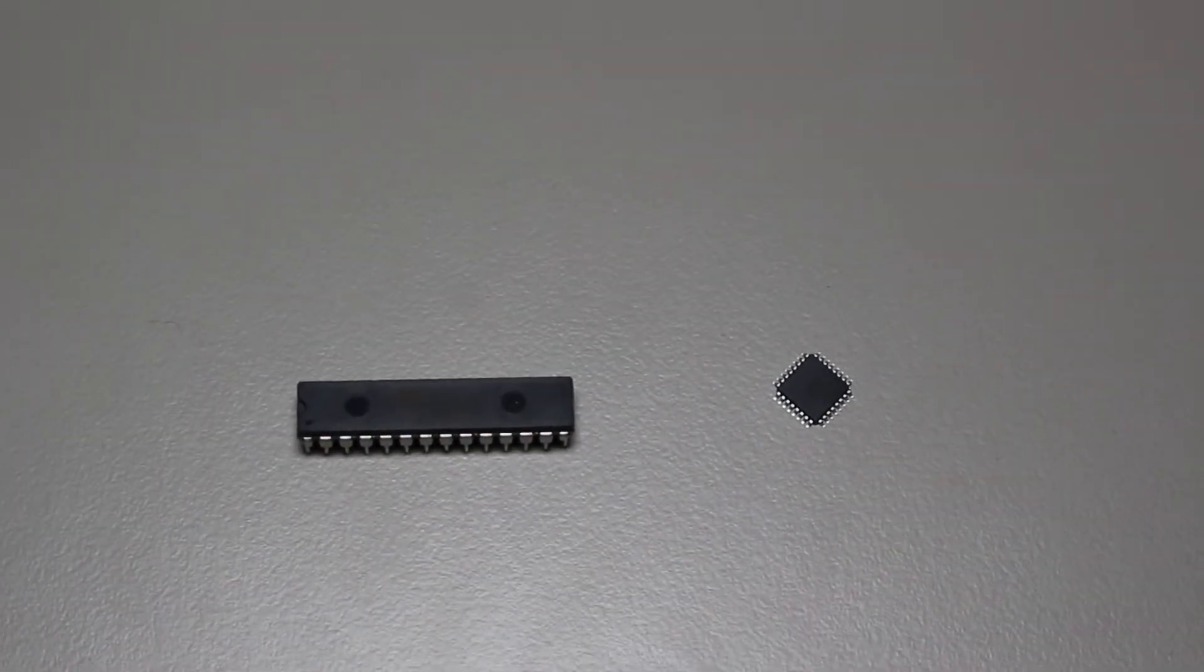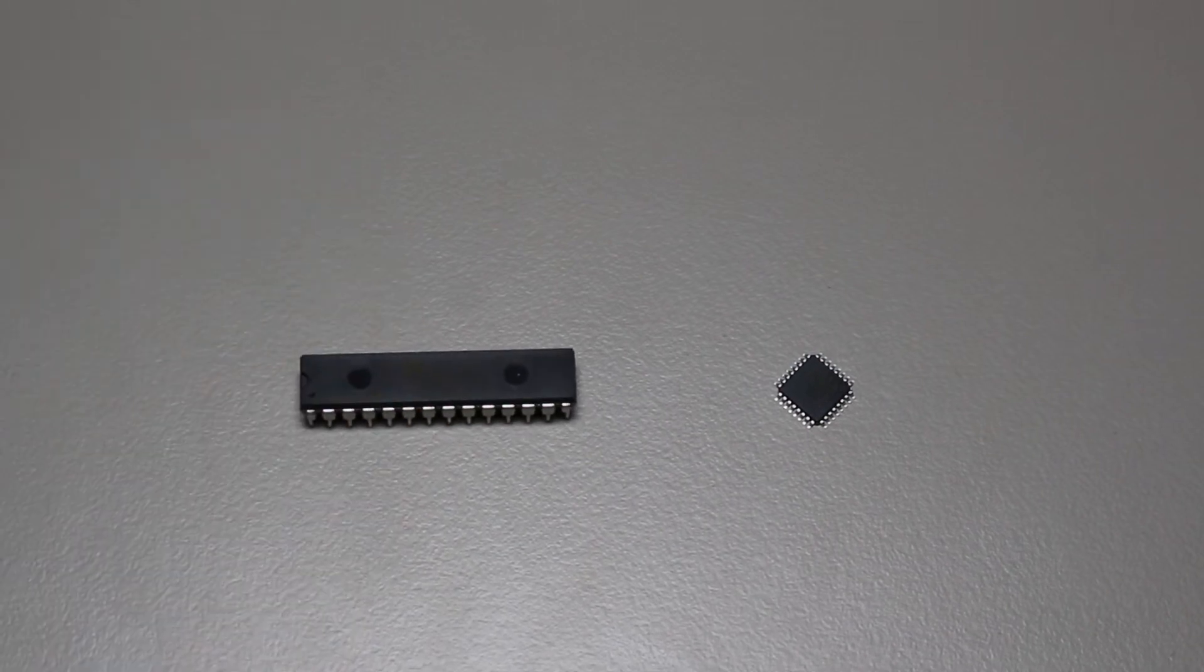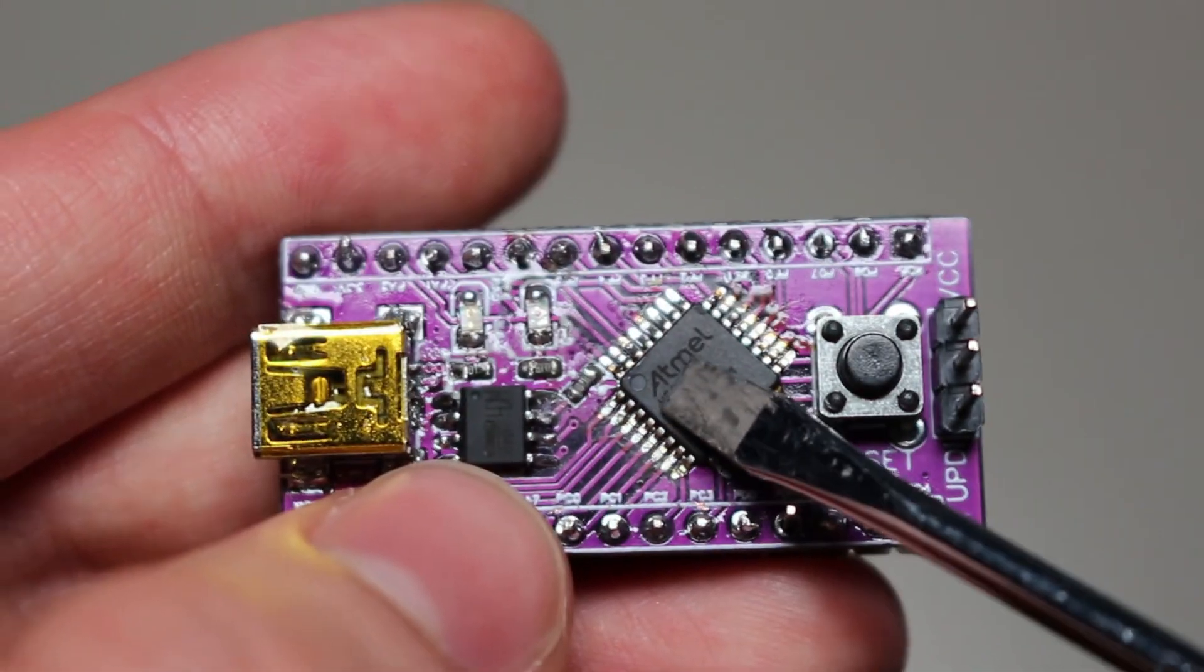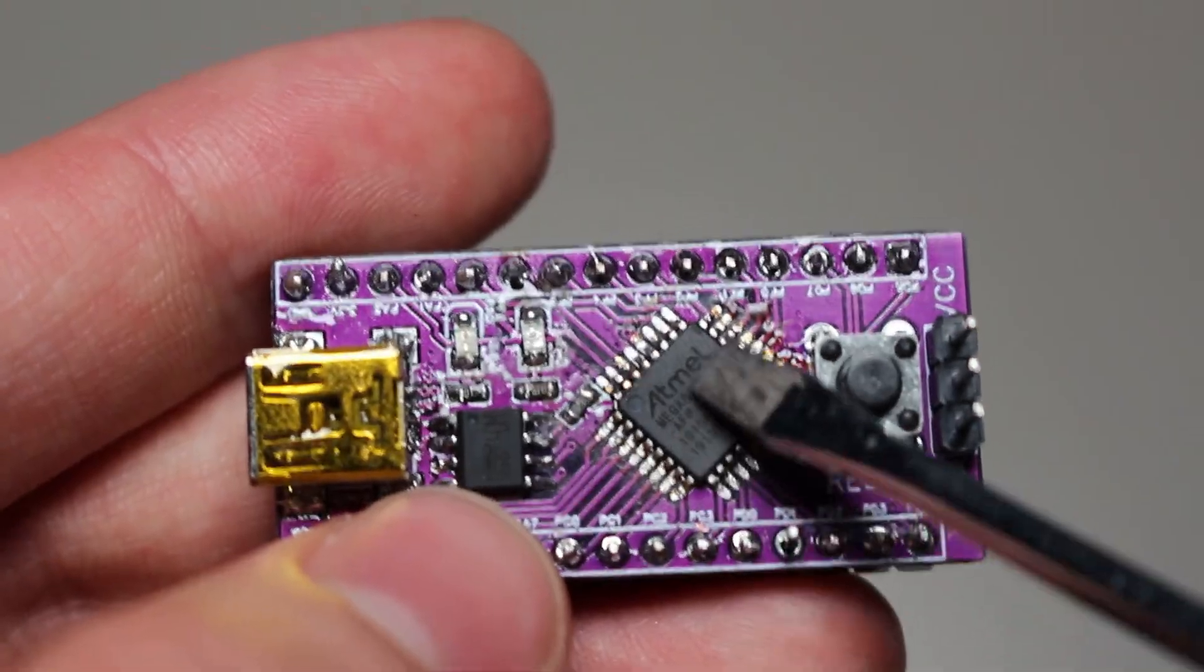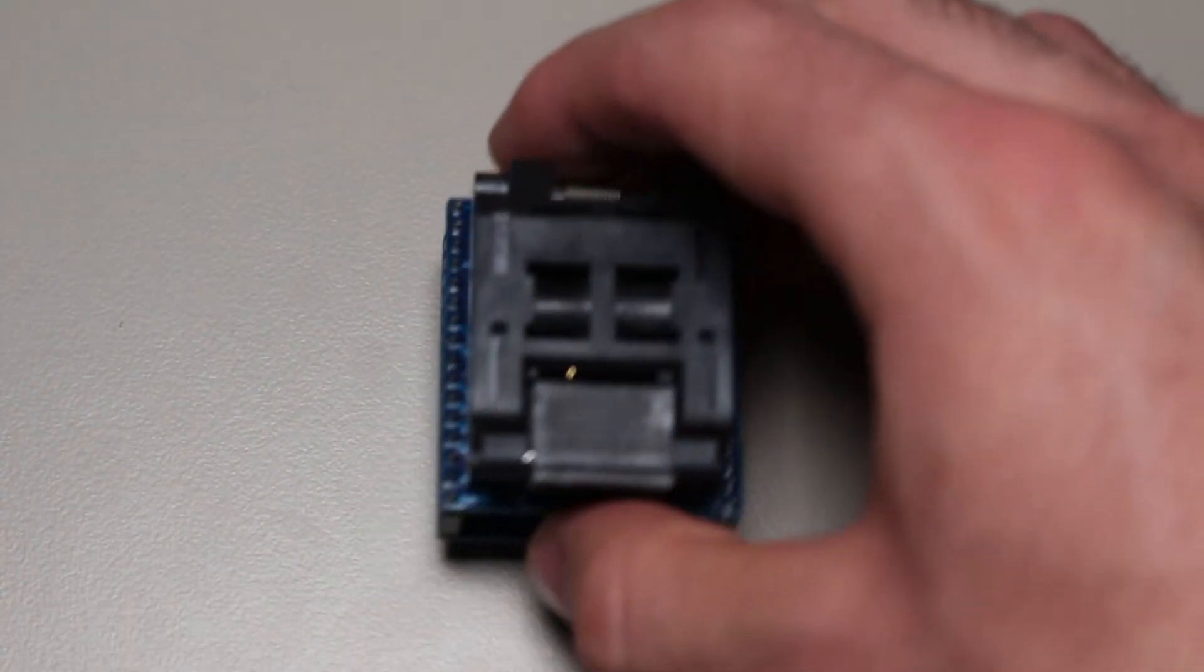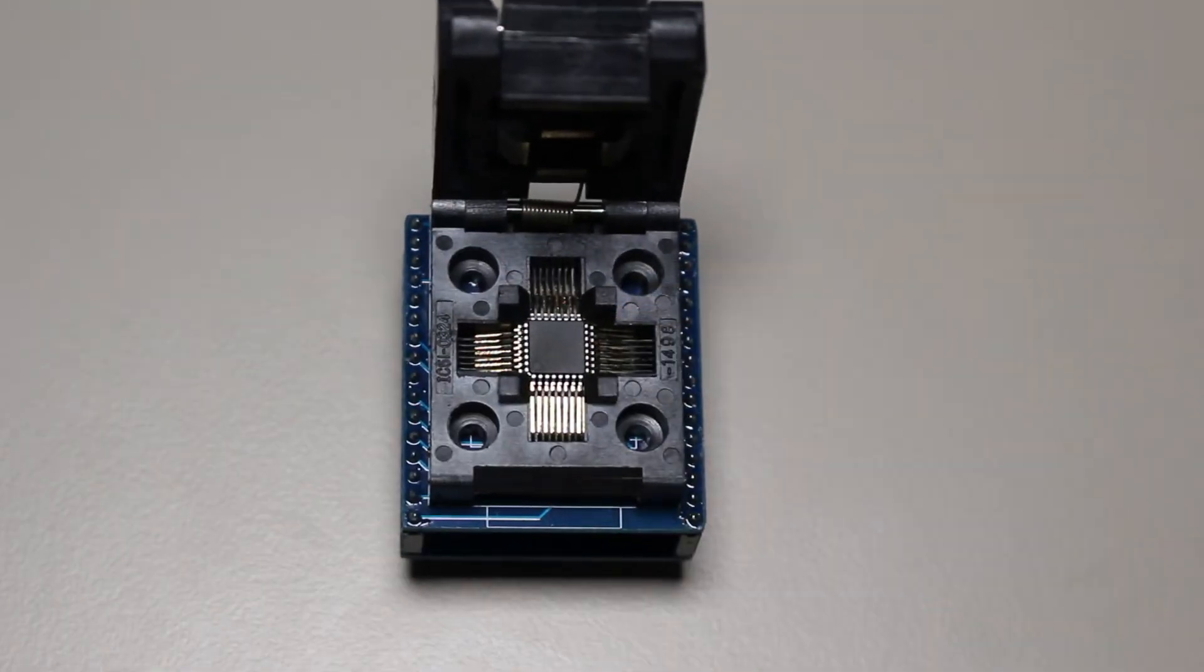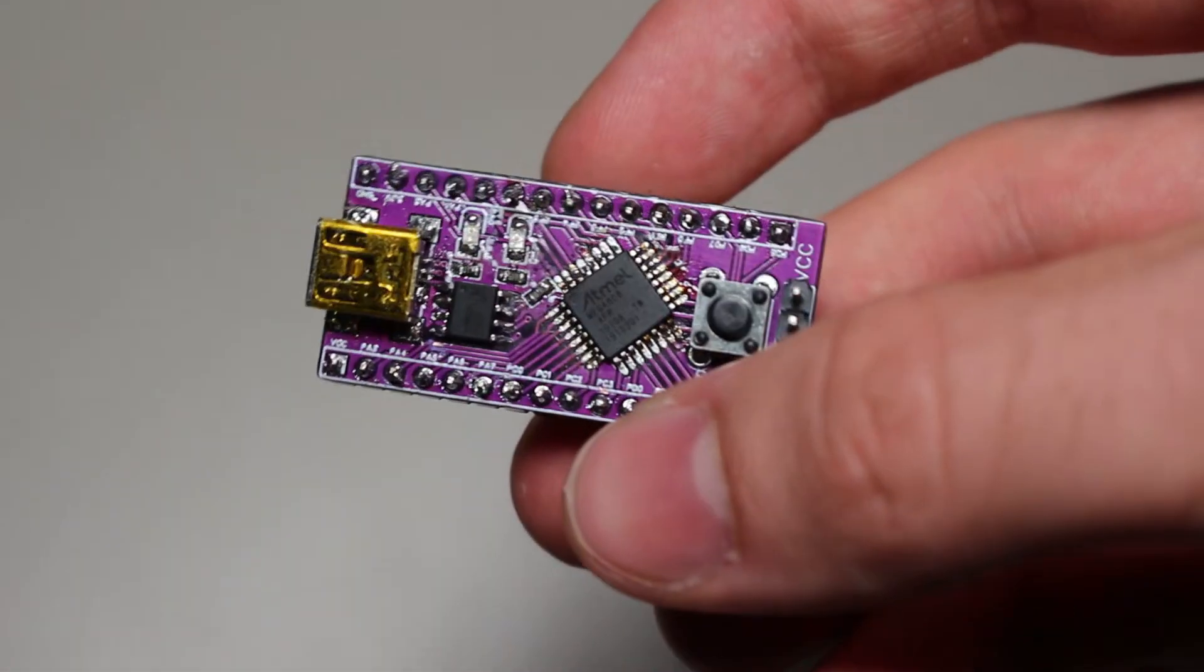However, the new AVRs, or the ATmega 4808, are only available in SMD packages, meaning that if you plan to use them on a breadboard, you will have to make an adapter. However, if you are using a development board, the package shouldn't matter too much.